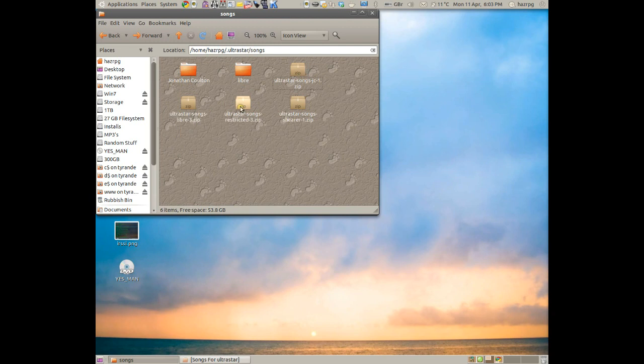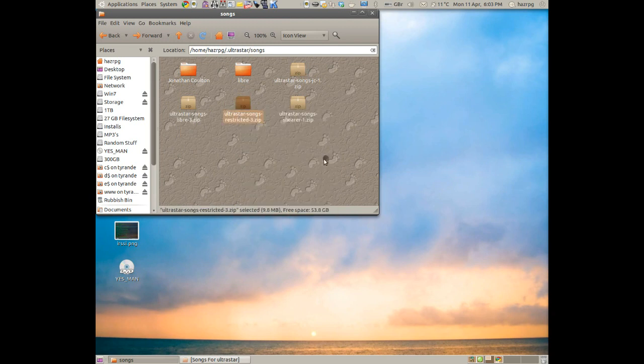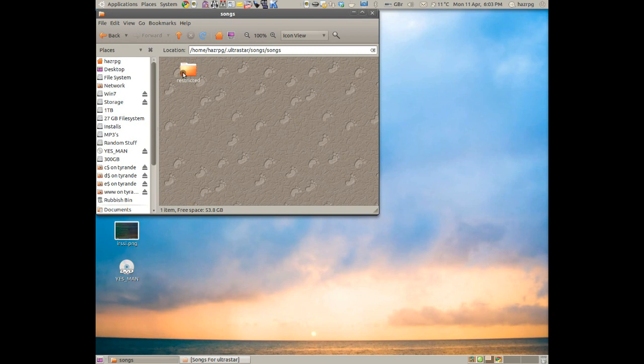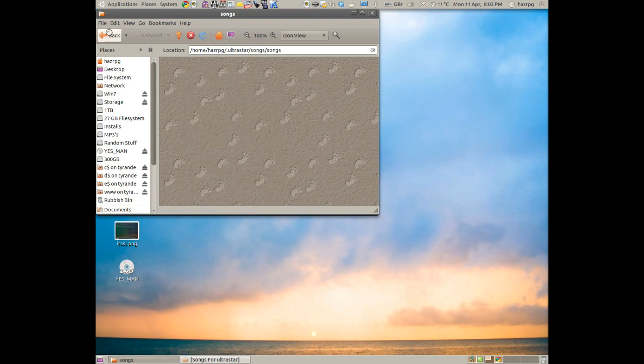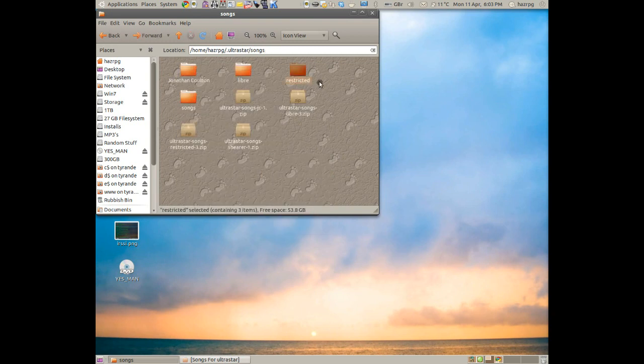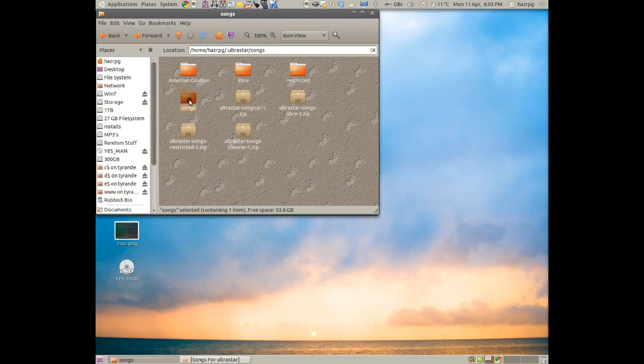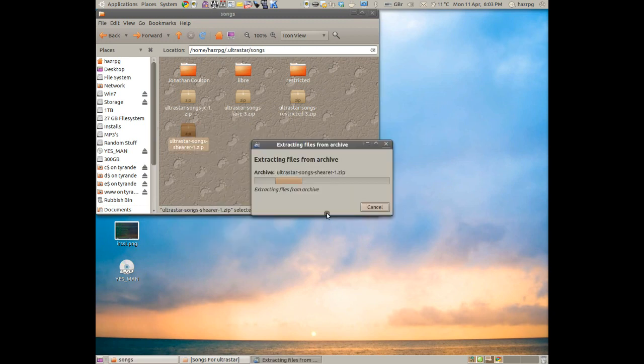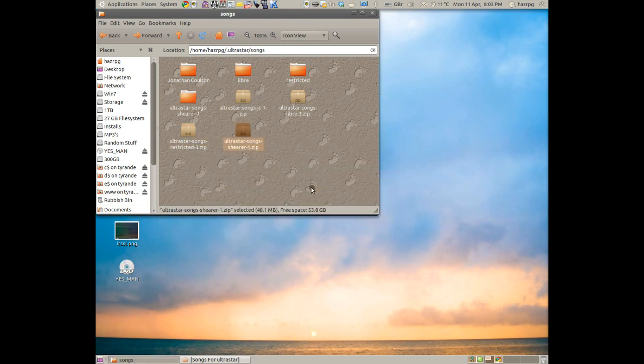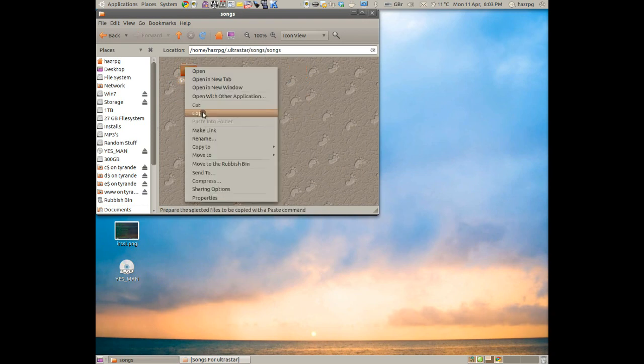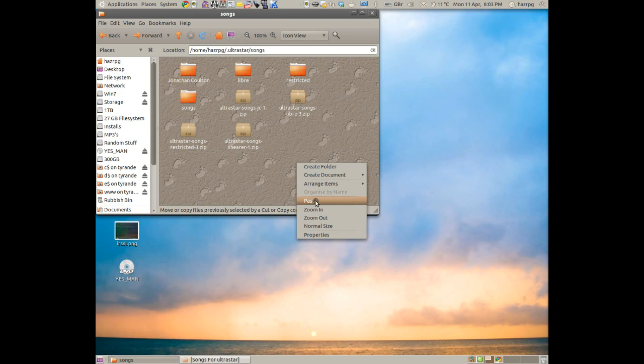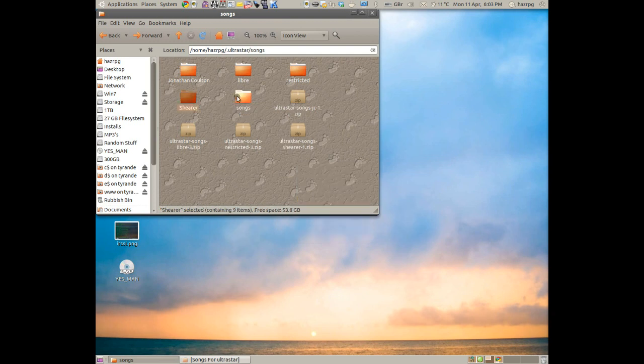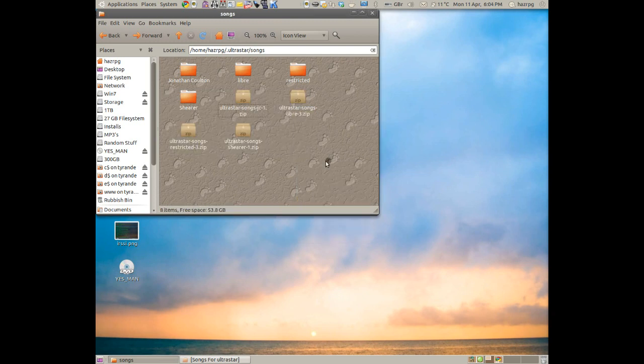And then just do that for all the ones that we have. Cut, back, right-click, Paste, delete. And then we've got the last one. You've probably only got three, by the way. Songs, right-click, Cut, back, right-click, Paste, delete.